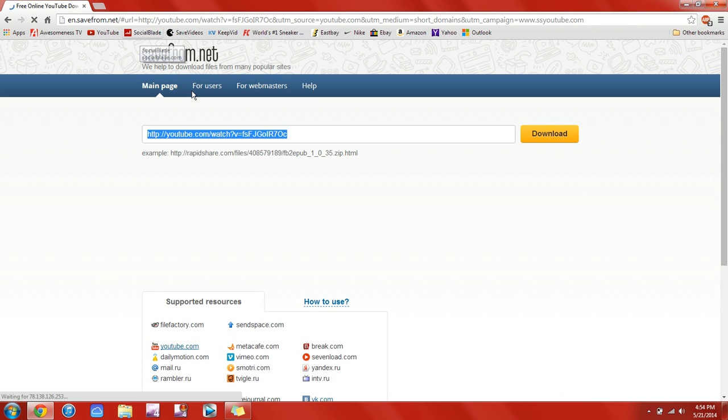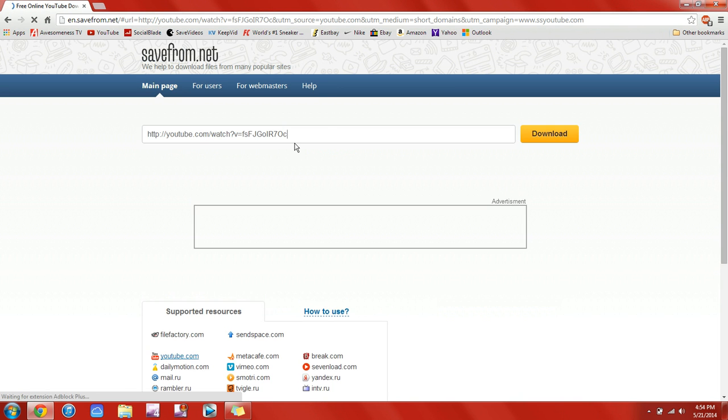And it's going to bring you save from .net. And just click download, and it should bring up a bunch of different links that you can click on.